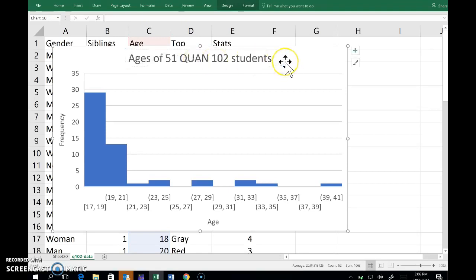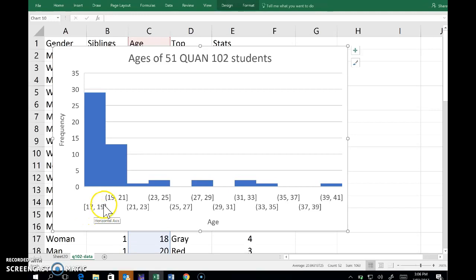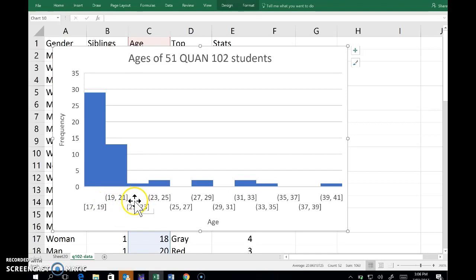And there we have an okay histogram. There's one problem, one thing that I don't like, and that is that it's included in this first bar both 17, 18, and 19. The square bracket there is saying I've put all the values 19 in that bar, whereas these other bars only include 20 and 21 year olds.